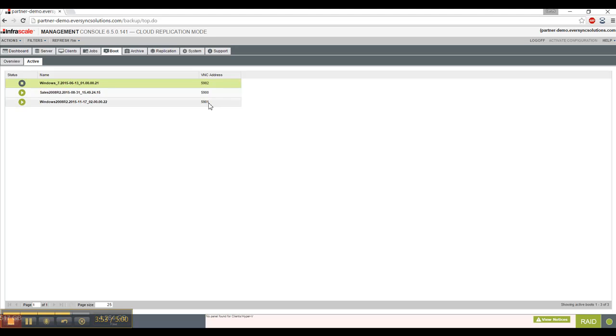To access, first you need the IP address of the machine that it's sitting on, and then you have your VNC address. This is easy to do if you use a program like TightVNC. It's basically IP address, colon, and then your VNC number, and that's how you do it.